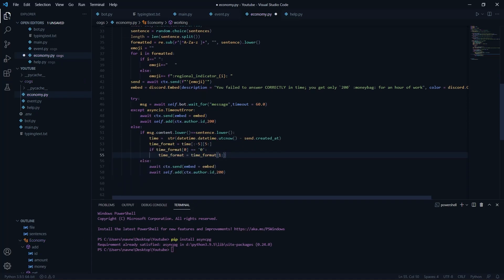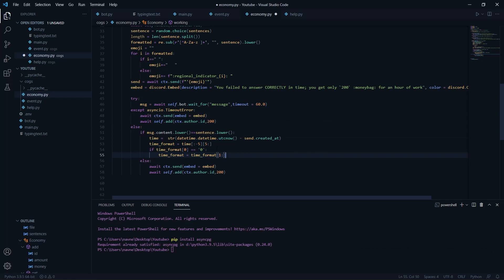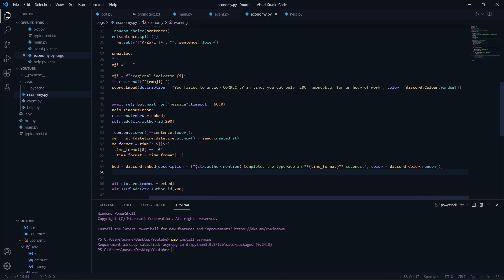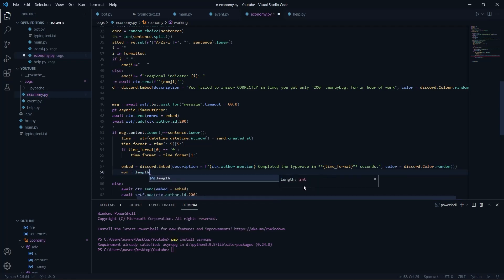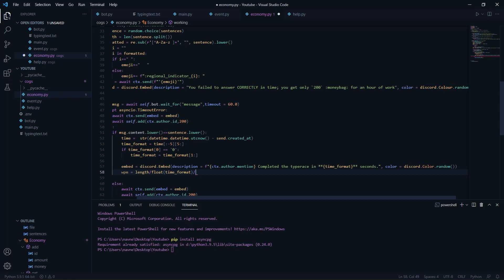If the user's answer is correct, we calculate the time: 'time = str(datetime.datetime.utcnow() - send.created_at)'. This gives us the difference between when the embed was sent and now. We strip the first and last few characters to format it as a usable float. Then we create an embed: 'ctx completed the type race in {time}' with a random color.